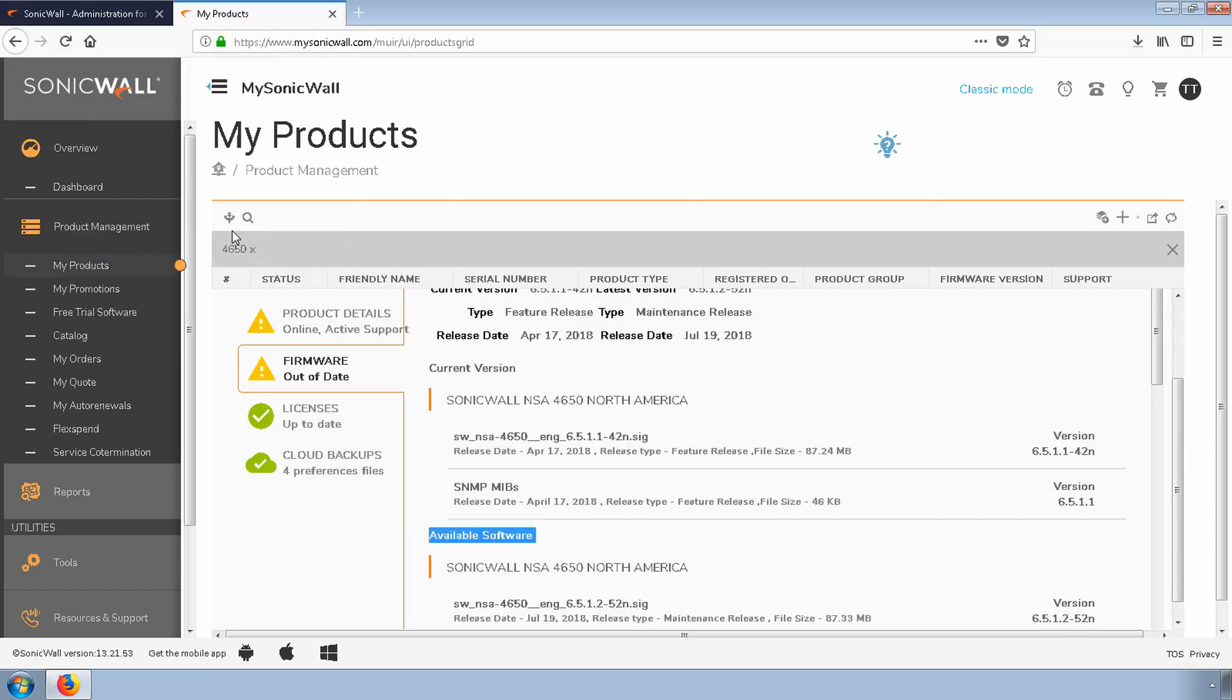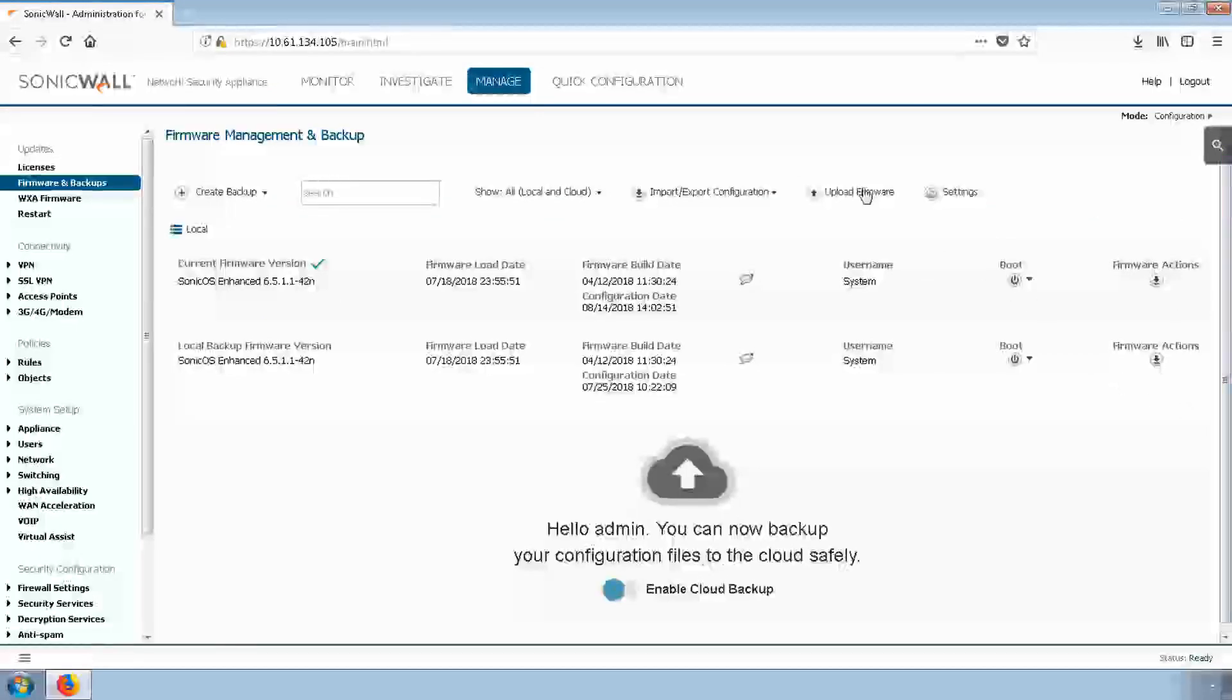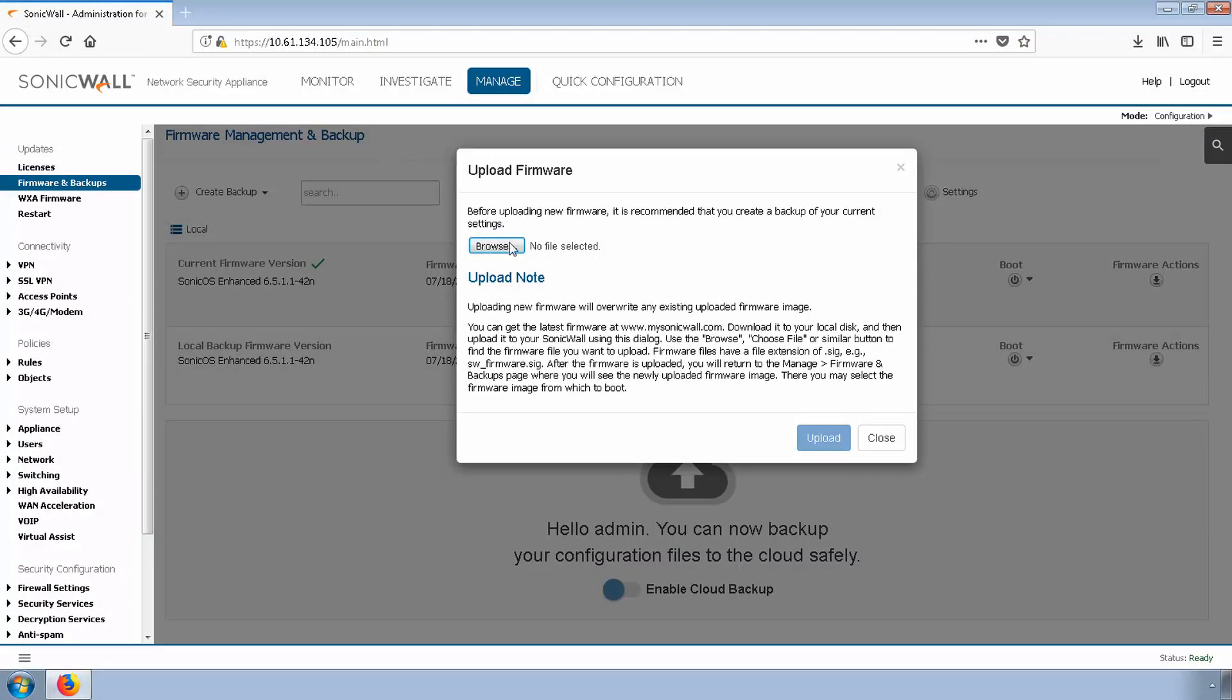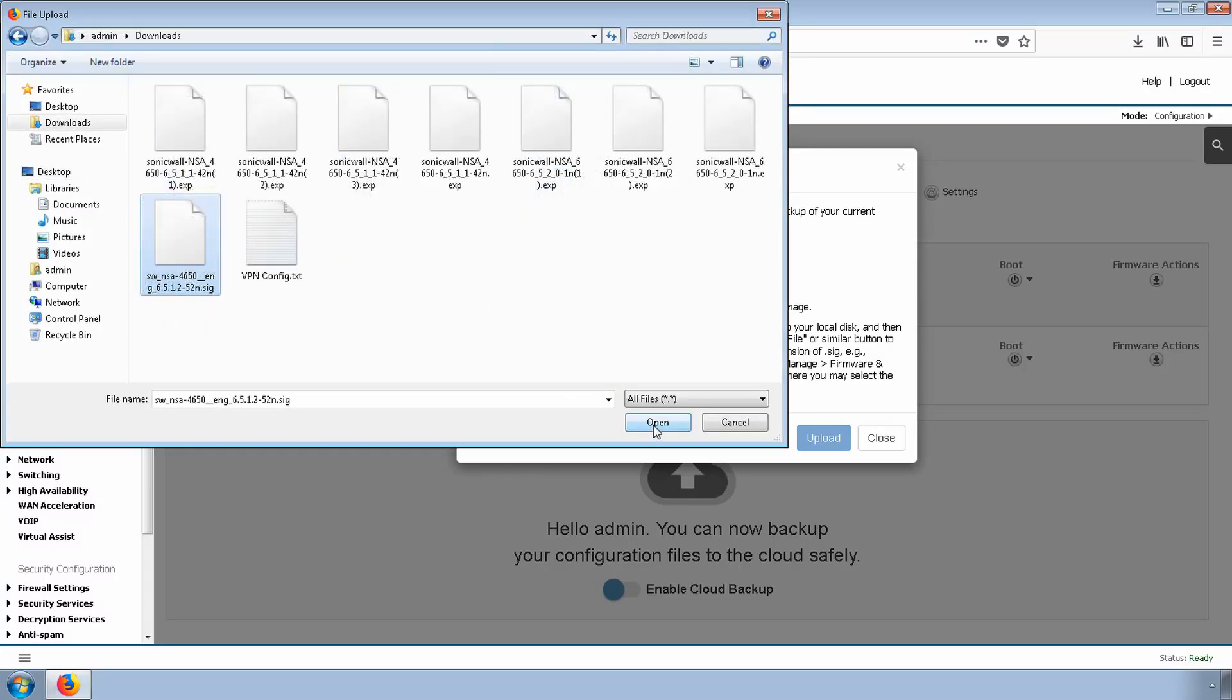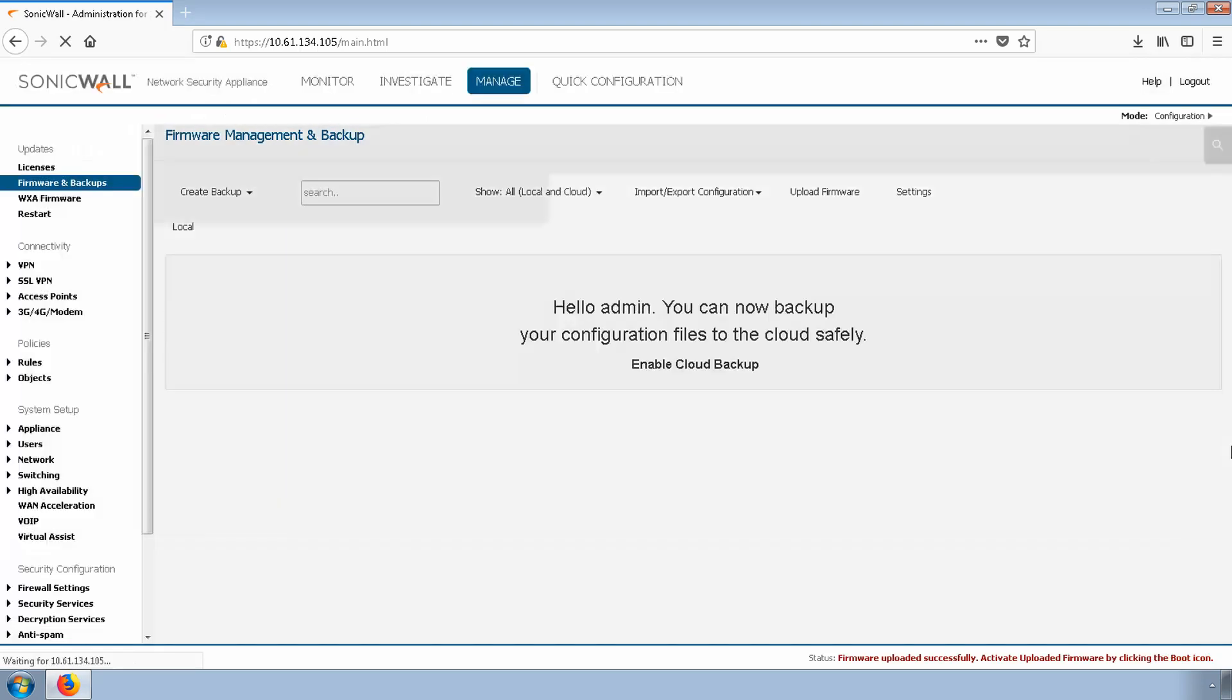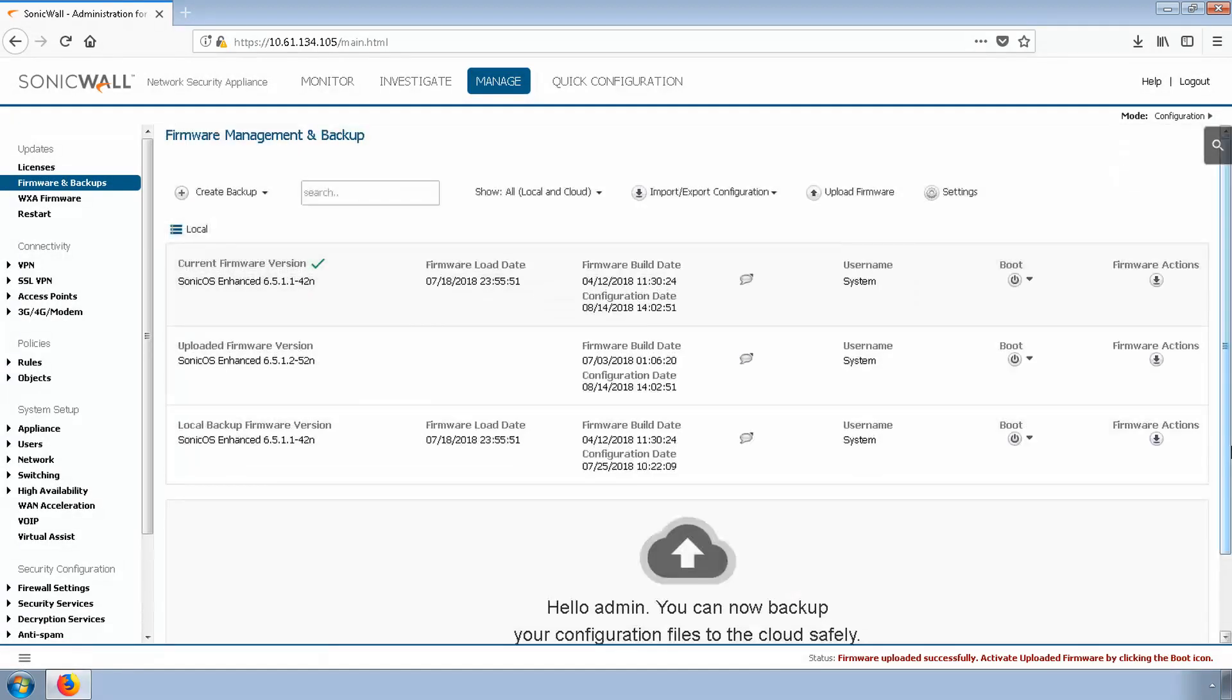Once the download is complete, head back to the firewall and click on Upload Firmware. Click the Browse button and locate the recently downloaded firmware. The upload process only takes a few moments. Once uploaded, we can see the new firmware as a new entry on the Firmware and Backups page.